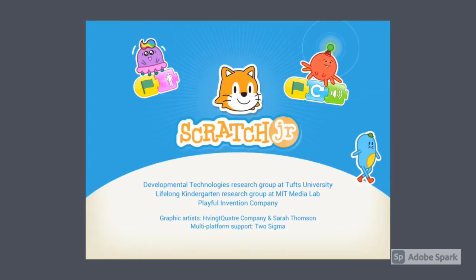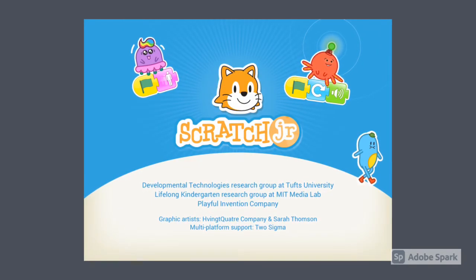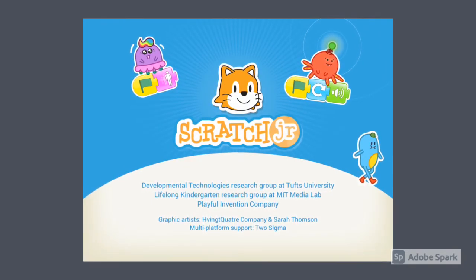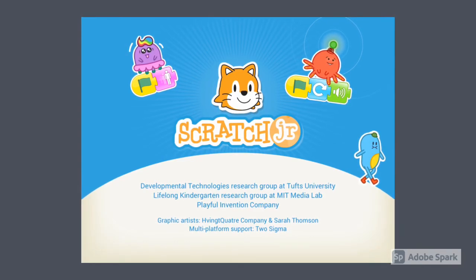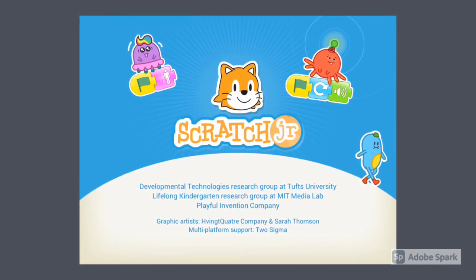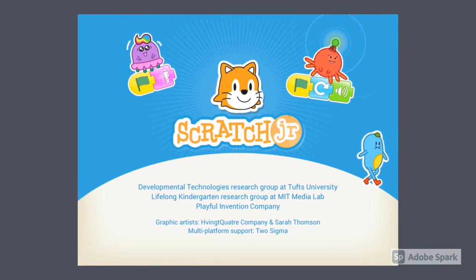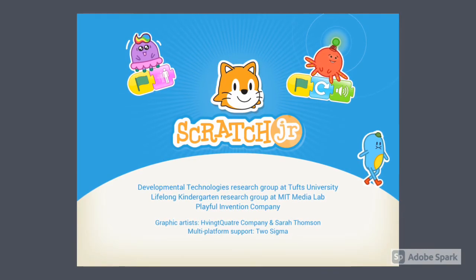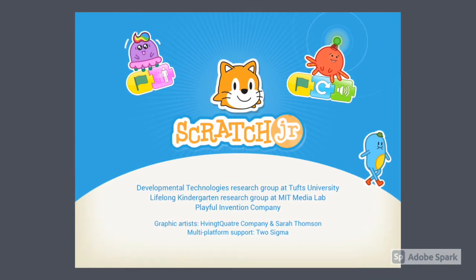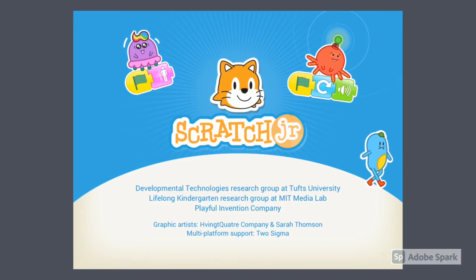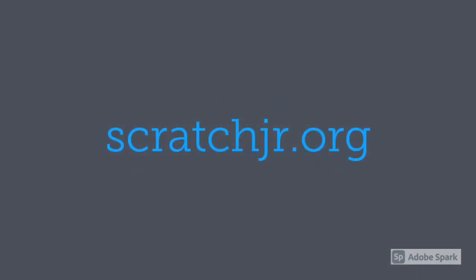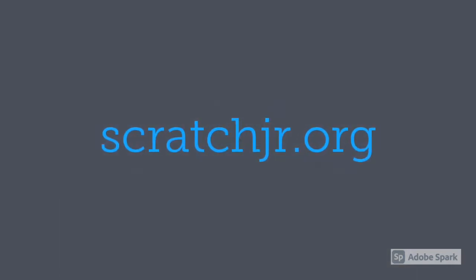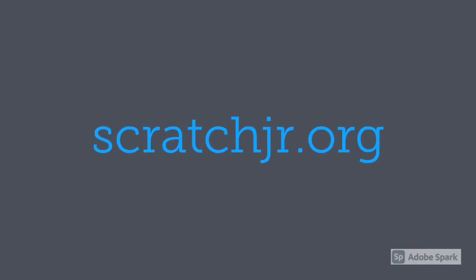Scratch Junior is a wonderful interface for entry-level coders. Its block-based coding environment relies heavily on visuals and provides entry points for all learners. This app is available on iOS and Android devices. For inspiration and teaching pathways, please visit scratchjr.org.